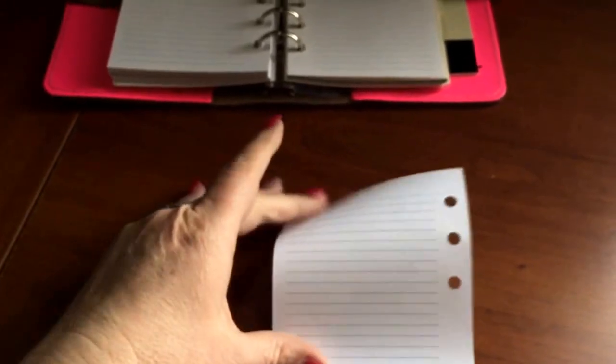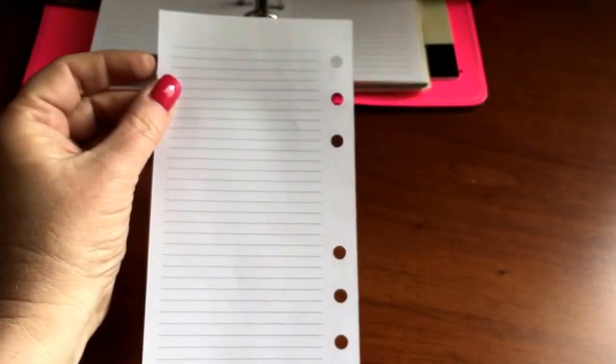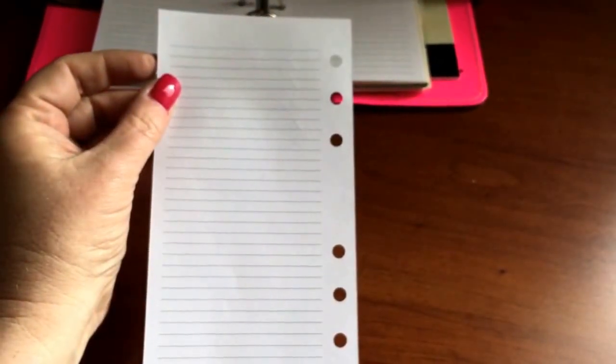So I hope that you found this video useful for ordering the Agendio inserts with the refill size. Hopefully we'll have some A6 size pages later this year. Keep your fingers crossed and feel free to leave any questions or comments below. Thanks, bye!